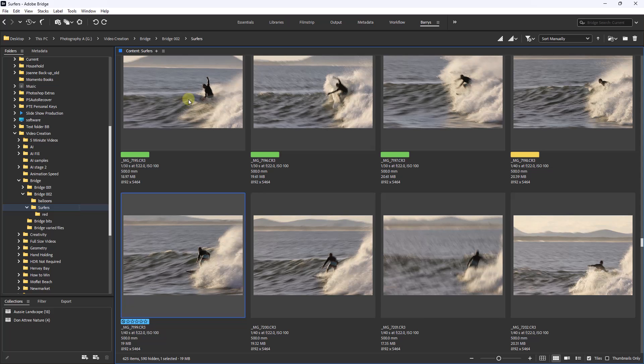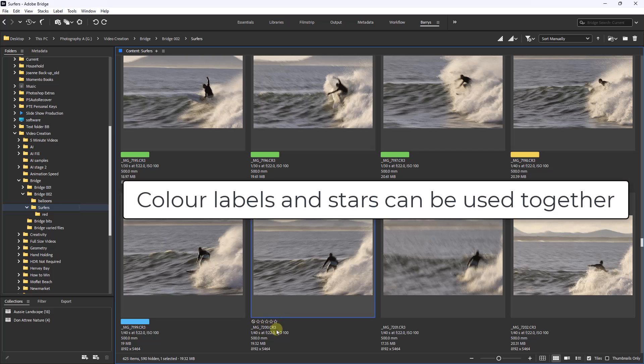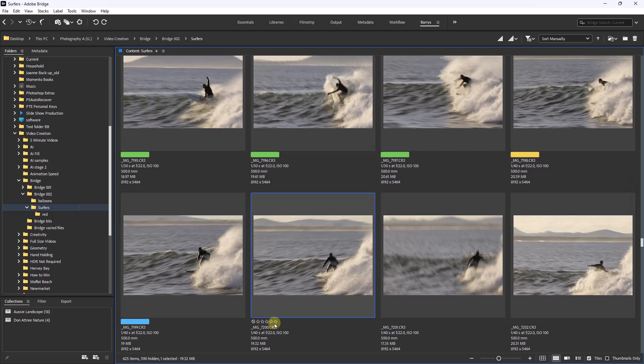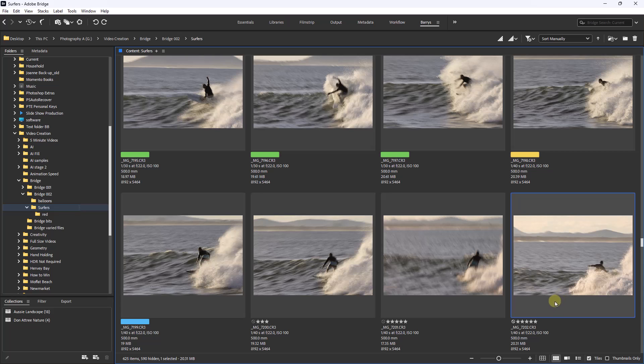Now one last option that I never use but I feel the need to show you: whenever we highlight an image you'll see a batch of stars appear. So if you want to use star ratings instead of colored labels, you can do so because you can either select them just with a click. So there we've got three stars. If I select this one we could make that five stars. But you can also do this with the number keys because those will be applied through one, two, three, four, and there I've just hit the five key.